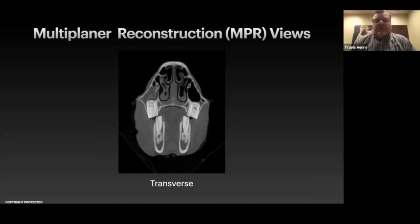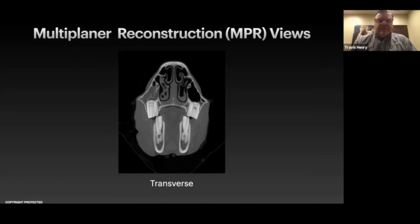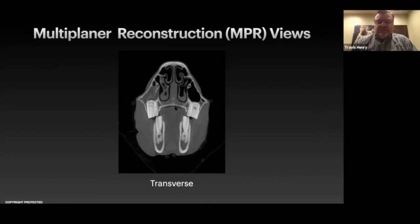The first thing we need to understand is the three-dimensional image planes we typically see. The first is the transverse image — a cross-sectional view of the horse's head. In this view we can see the sinus compartments, the nasal passages, the bullae of the nose, and the rostral maxillary sinus. In this horse we can see bone lifting off of a tooth and sinusitis — this tooth is going to be a problem.